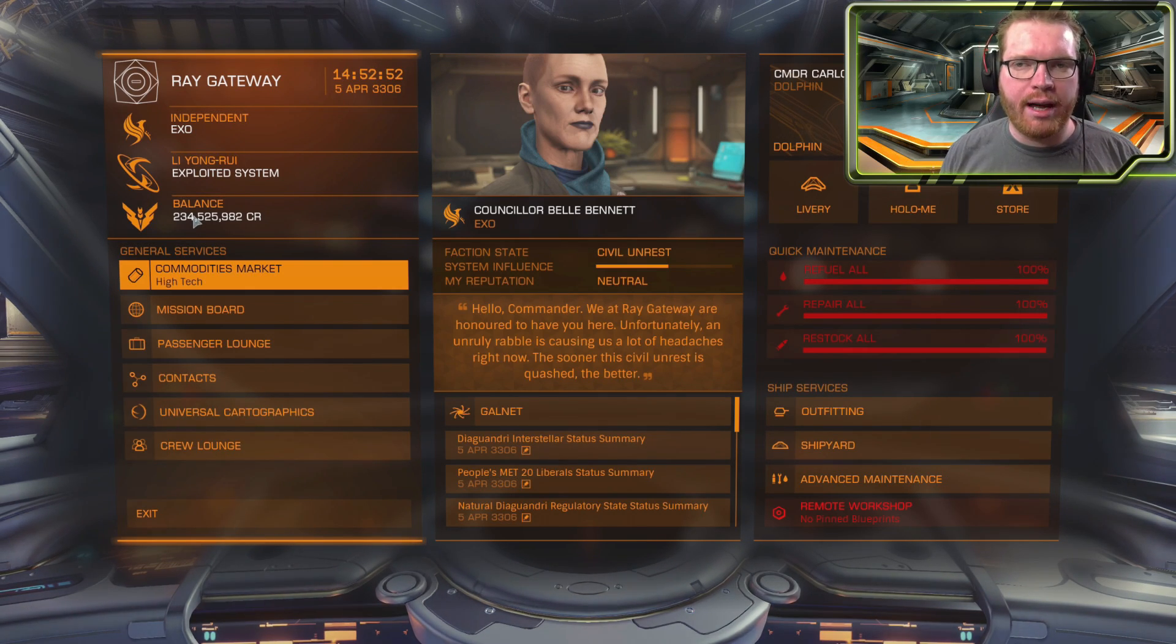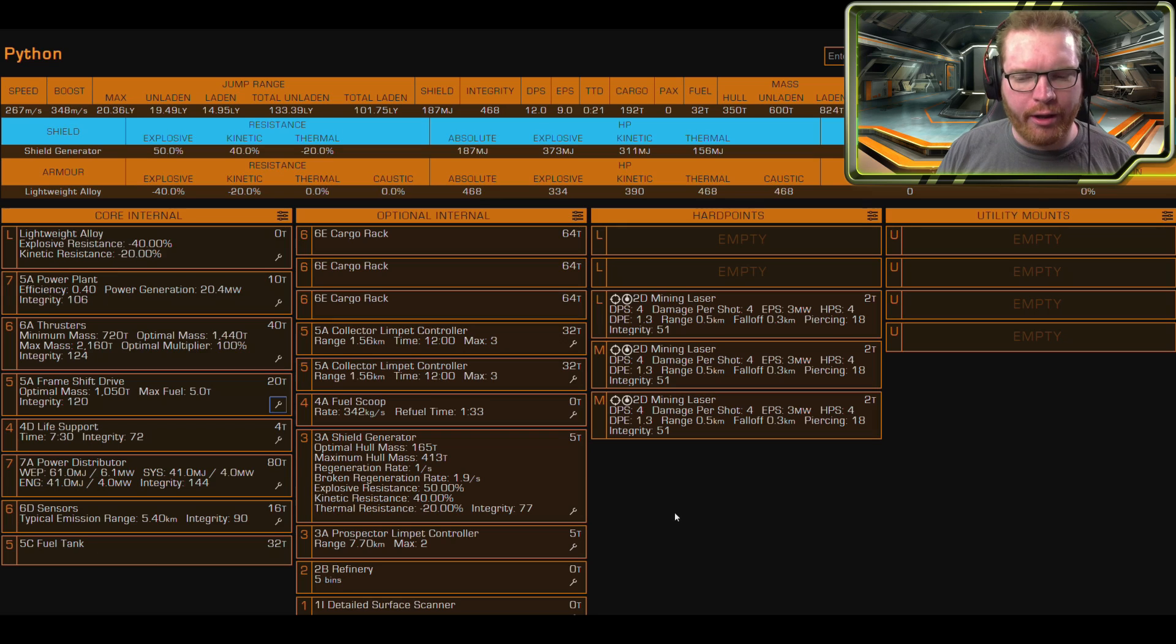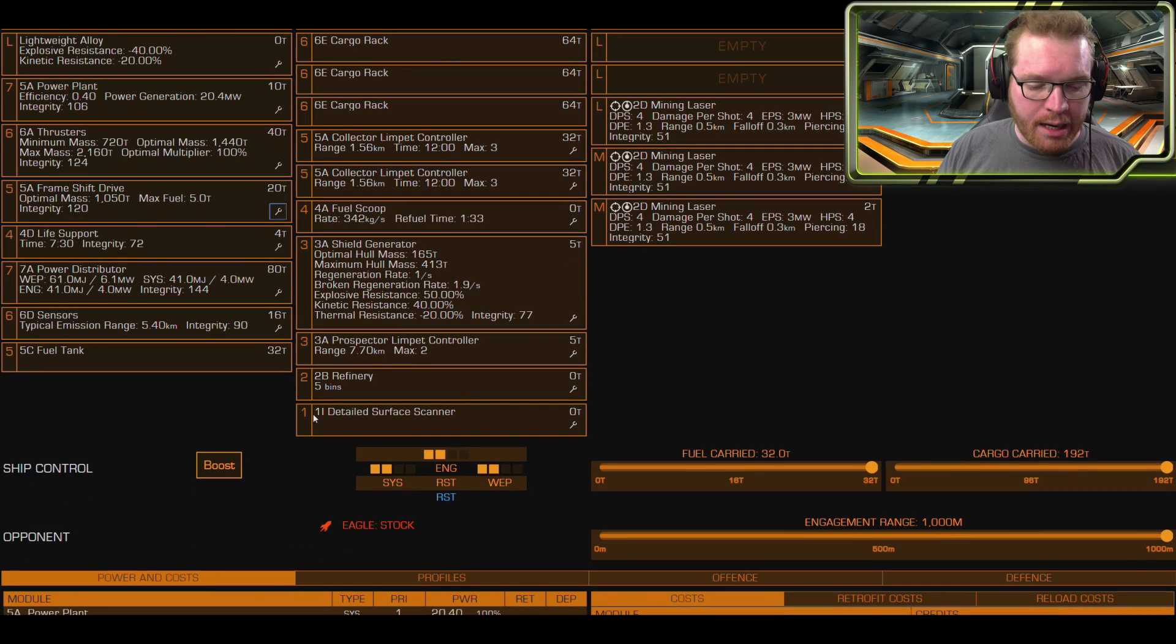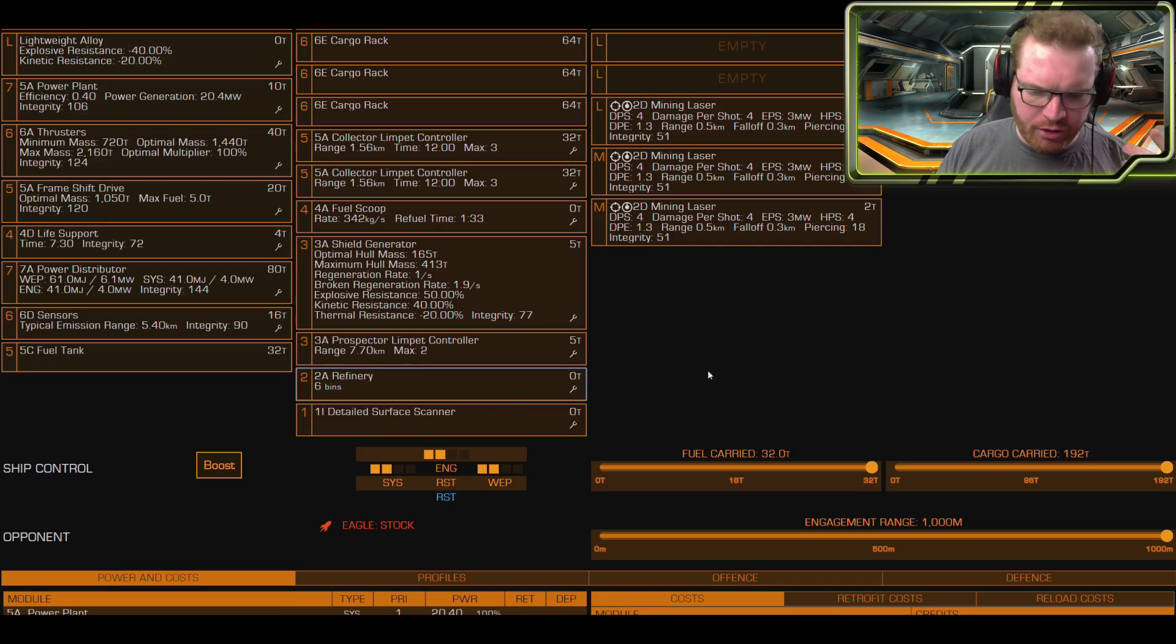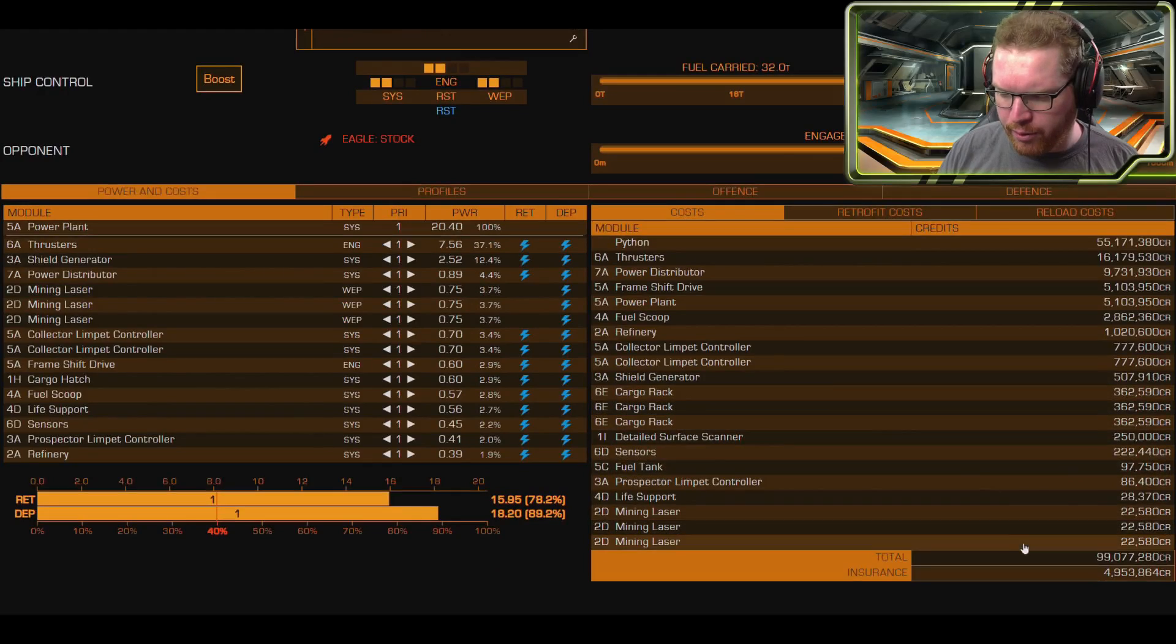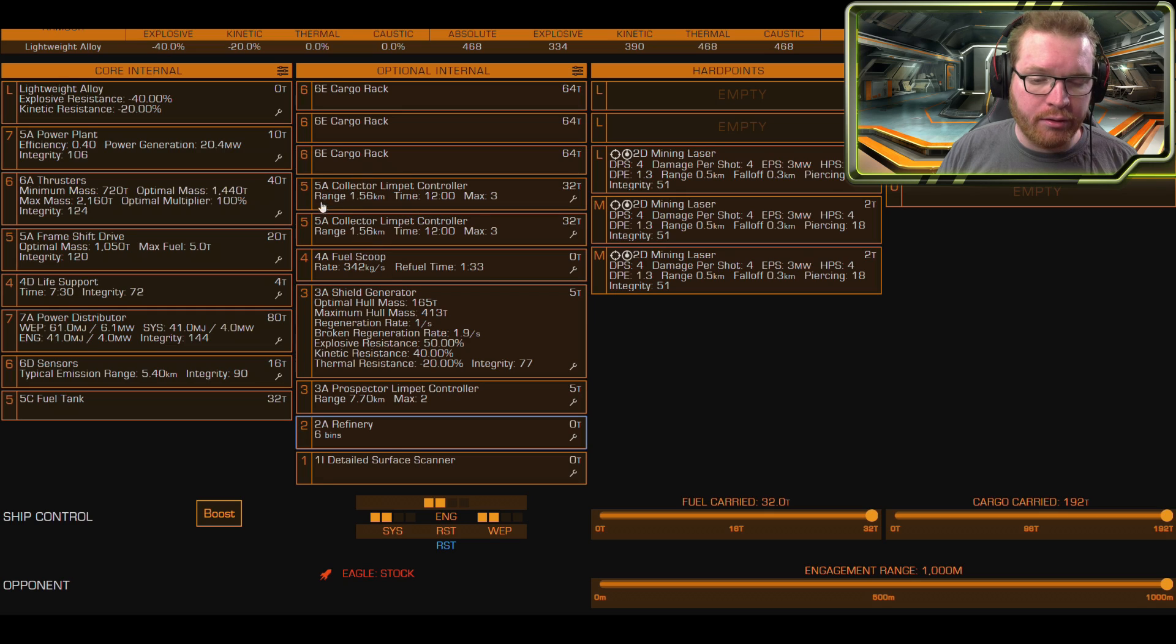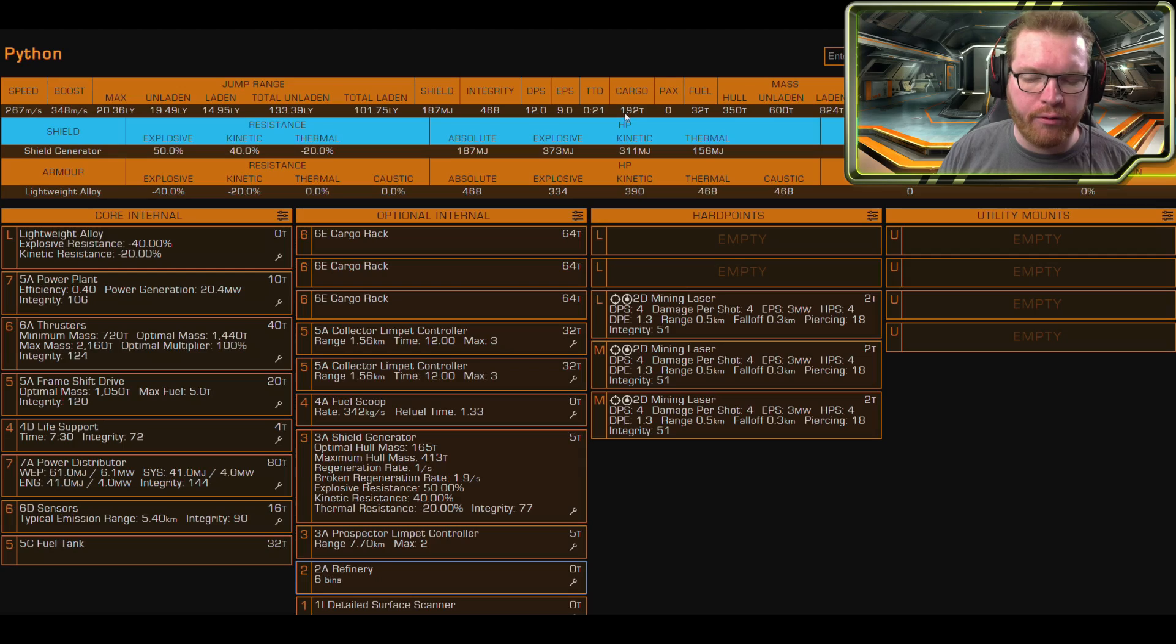However, let's just go and have a look at the build so you can see what kind of problems we're facing here. It's a pretty standard Python mining build, not a whole lot of things to it. There are three 2D mining lasers giving us pretty fast mining. We have a discovery scanner, we have a refinery. It's going to be D-rated here, but we can probably upgrade that to an A. We should have enough money for it, paying one extra million doesn't really matter much. It's around 100 million right now. 3A prospector, 3A shield generator, 3A fuel scoop.